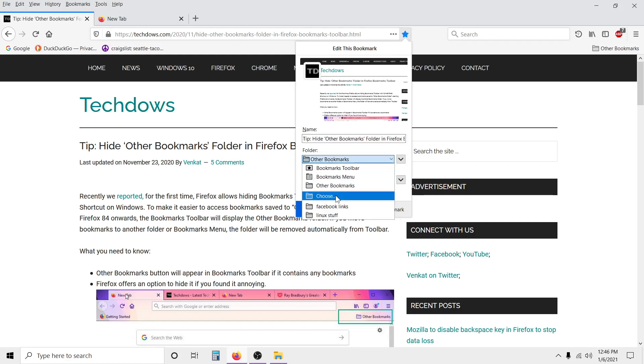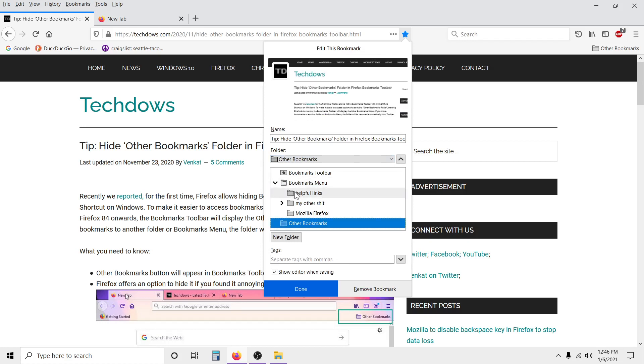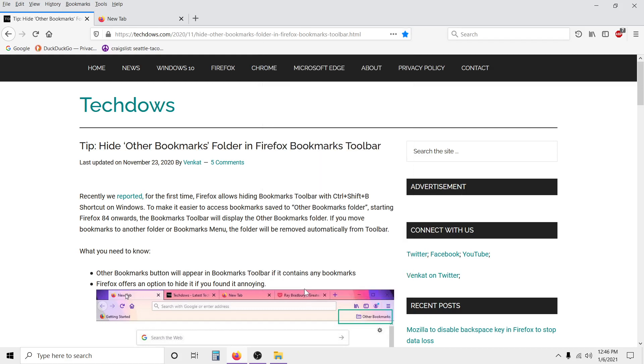So I go down here and click on Other Bookmarks right here. I'm going to change the location where I want to save it. So I go down and click on 'Choose' folder. Then you see where it says Bookmarks Menu - you click on the arrow and you click on the folder you created, Helpful Links.